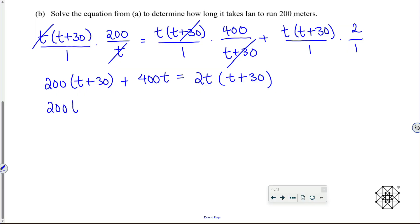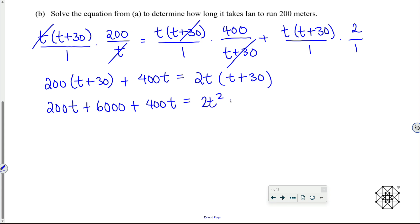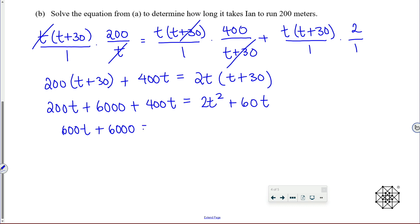Expanding: 200t + 6000 plus 400t on the right side equals 2t² + 60t. Combining like terms on the left gives 600t + 6000, and the right side is 2t² + 460t.